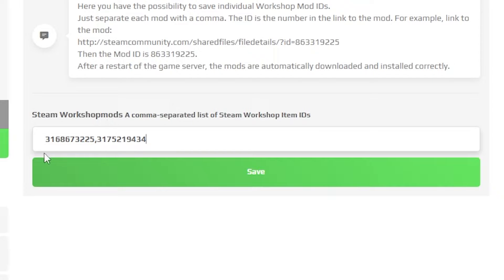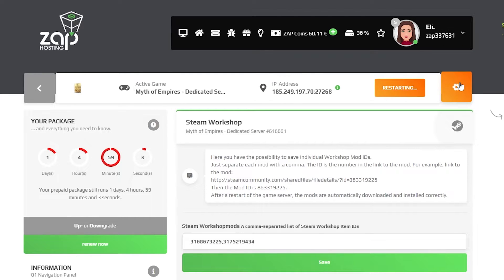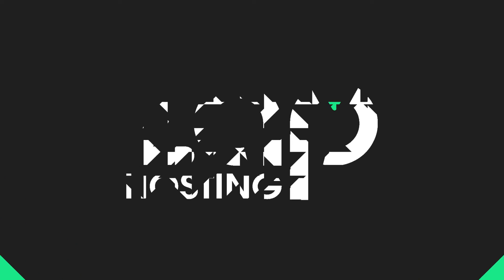Once you copy and paste all the mods you want to have on your server, simply click on save and restart your server. And that's it — the mods will now automatically install on your server. Enjoy!